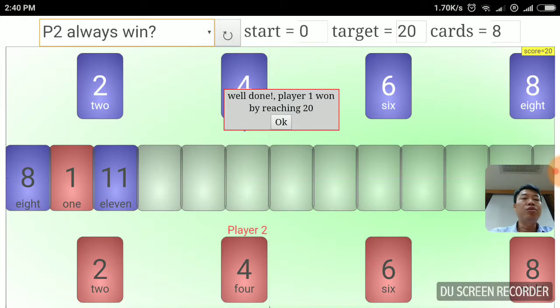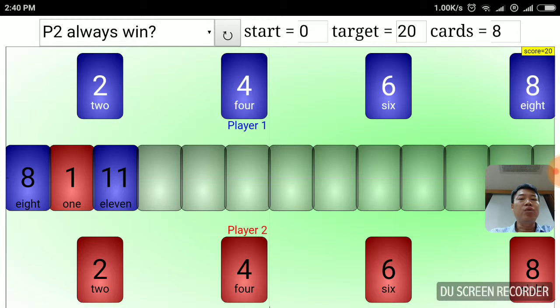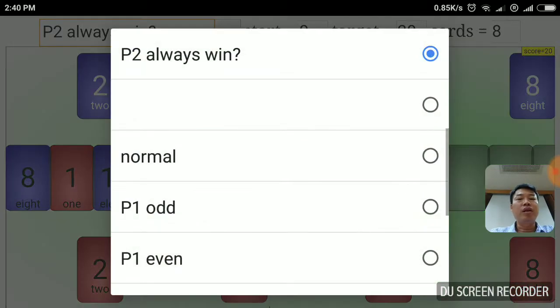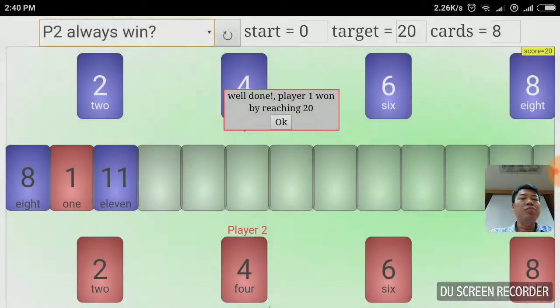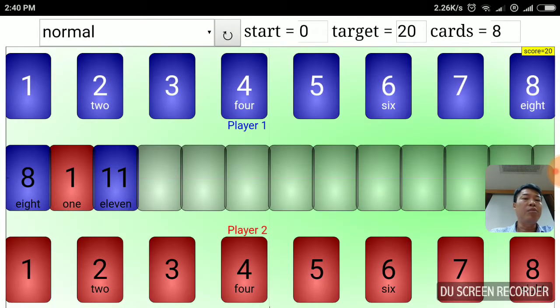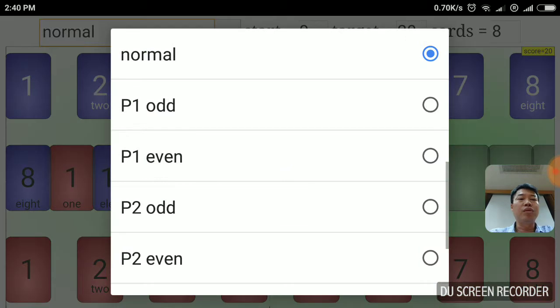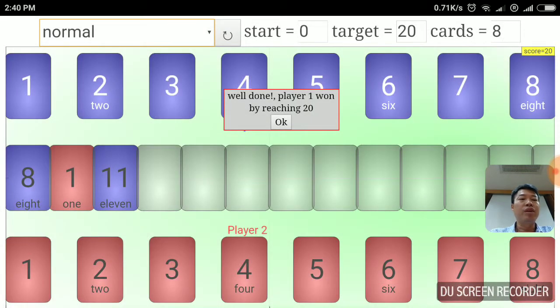Player 2 always win, again, it's the same idea. We configure it such that player 2 has a higher chance to win. You can figure out this yourself. And the other option is normal. Normal means there will be the same number of cards, 1 to whatever number that you select from the input field here.